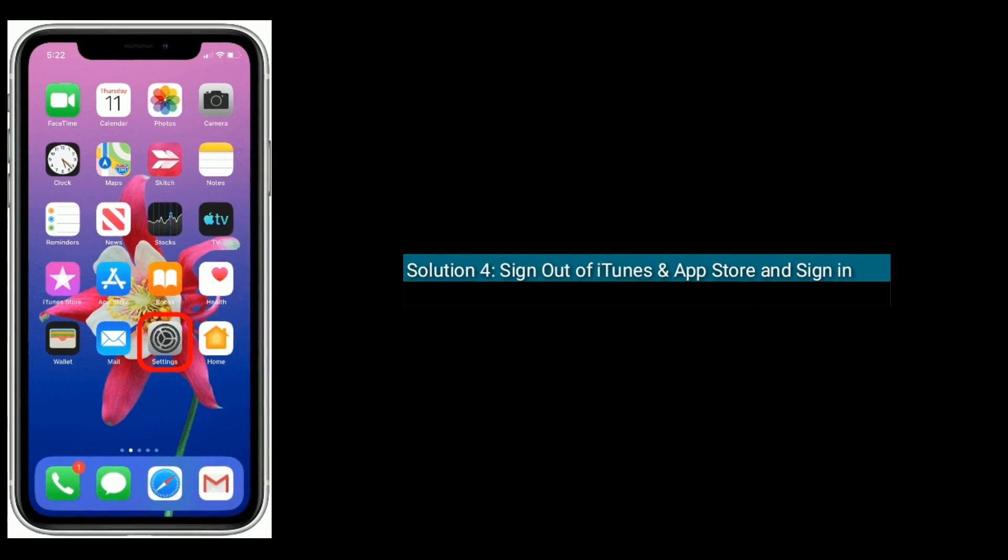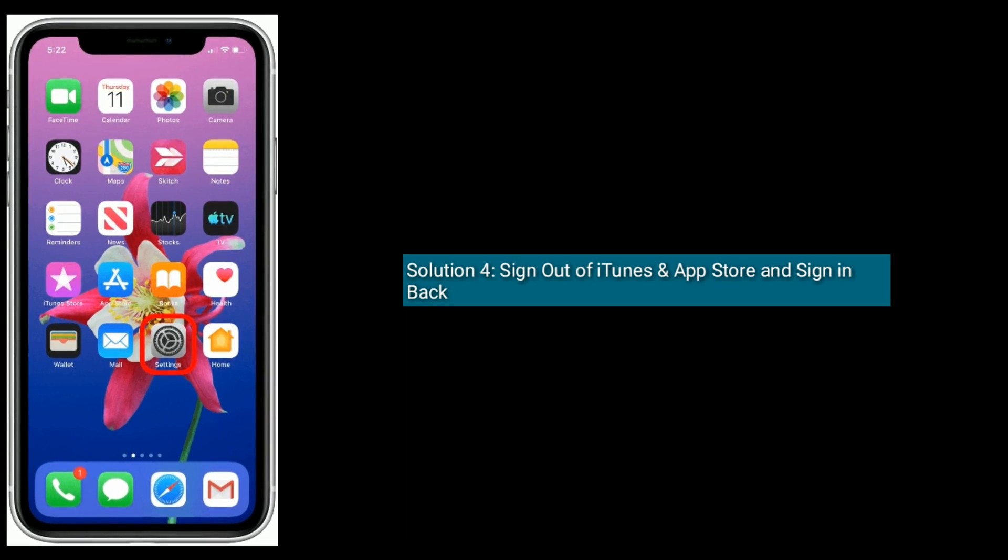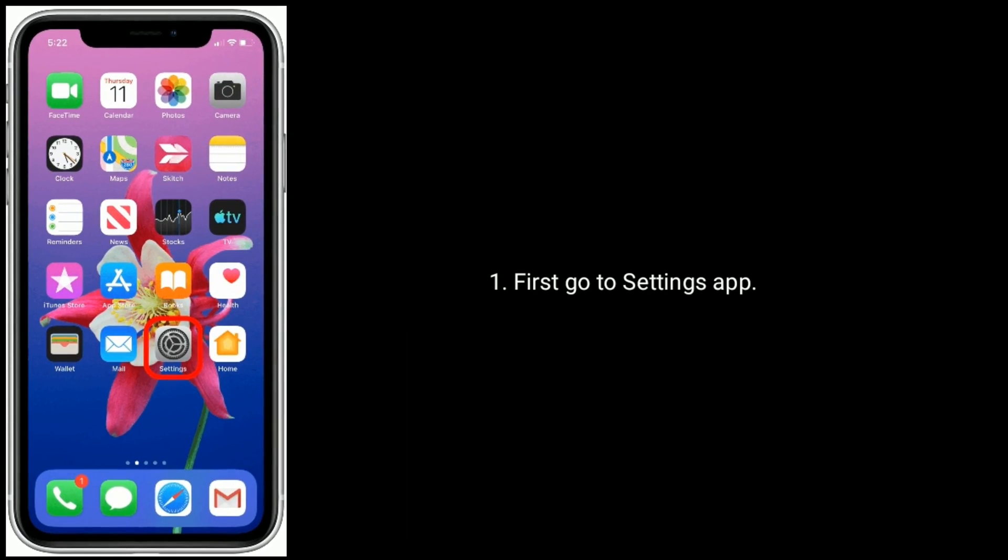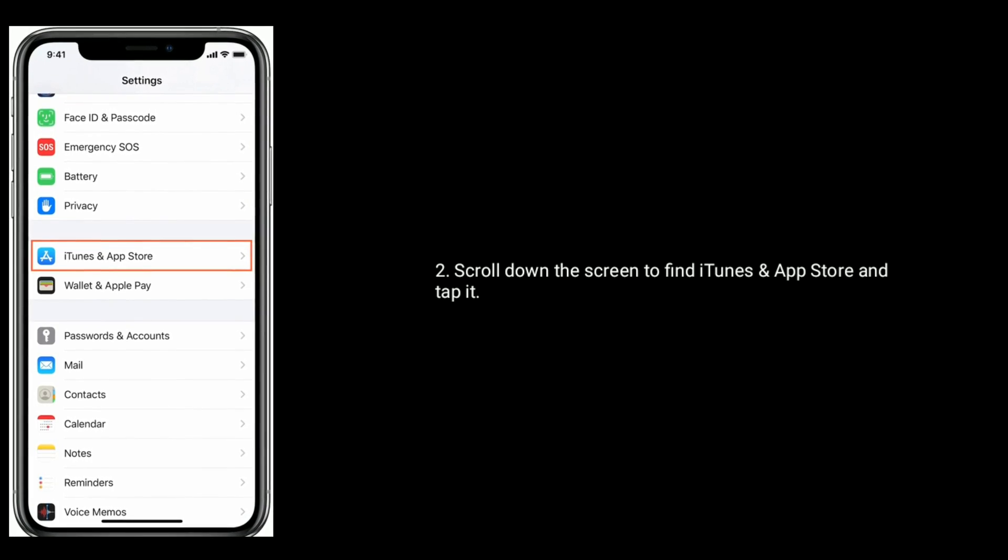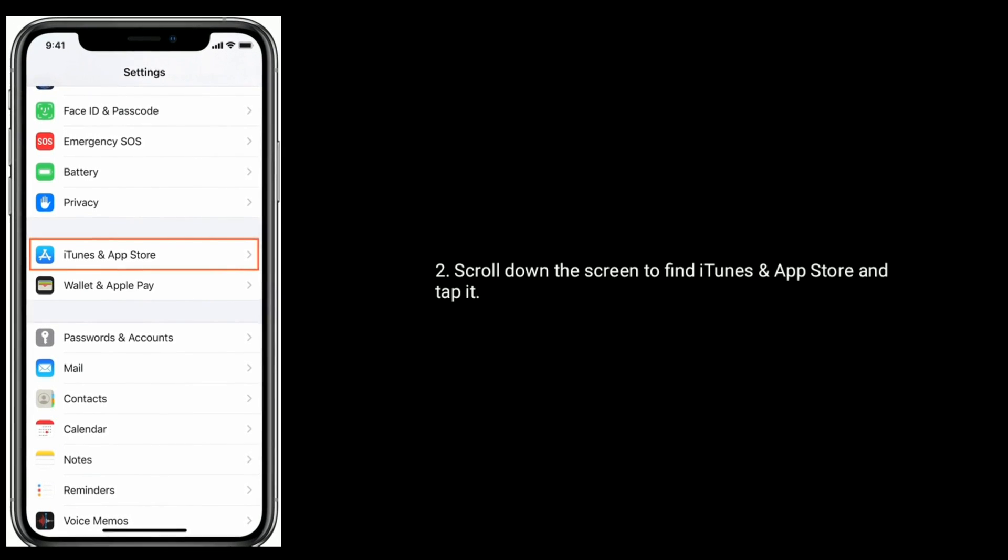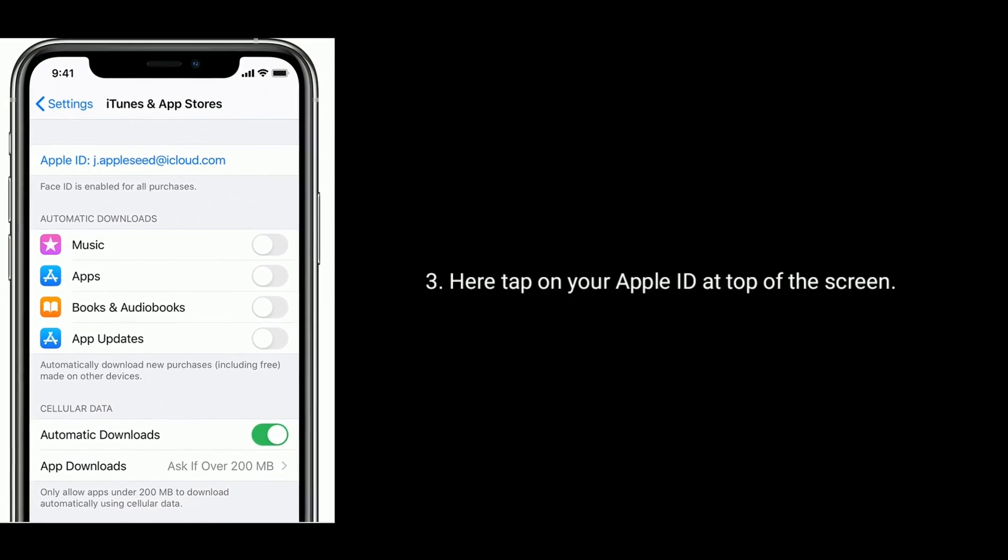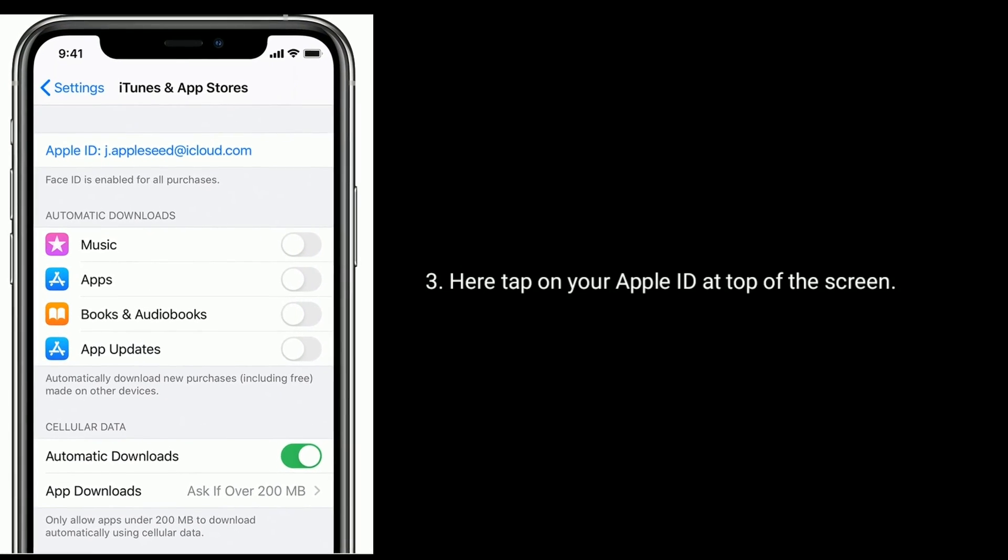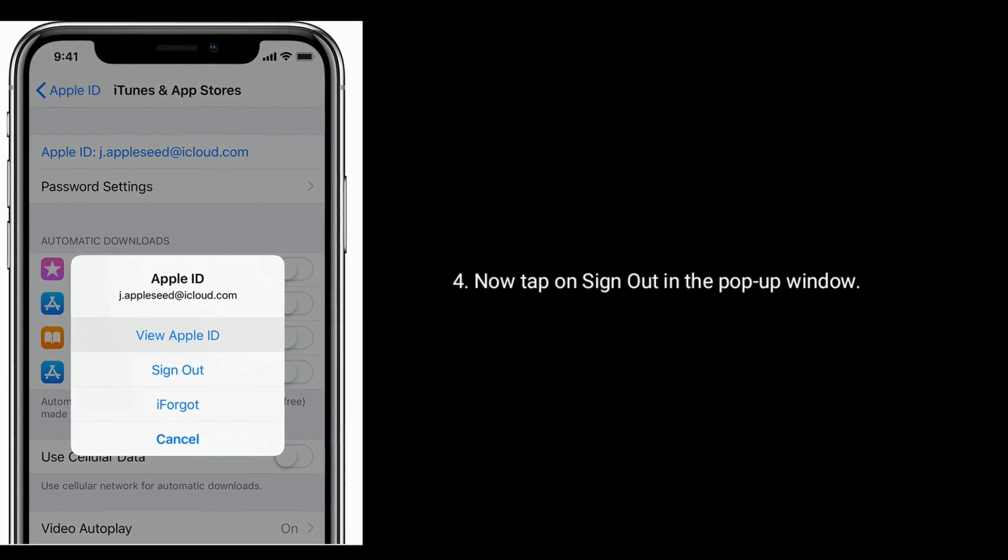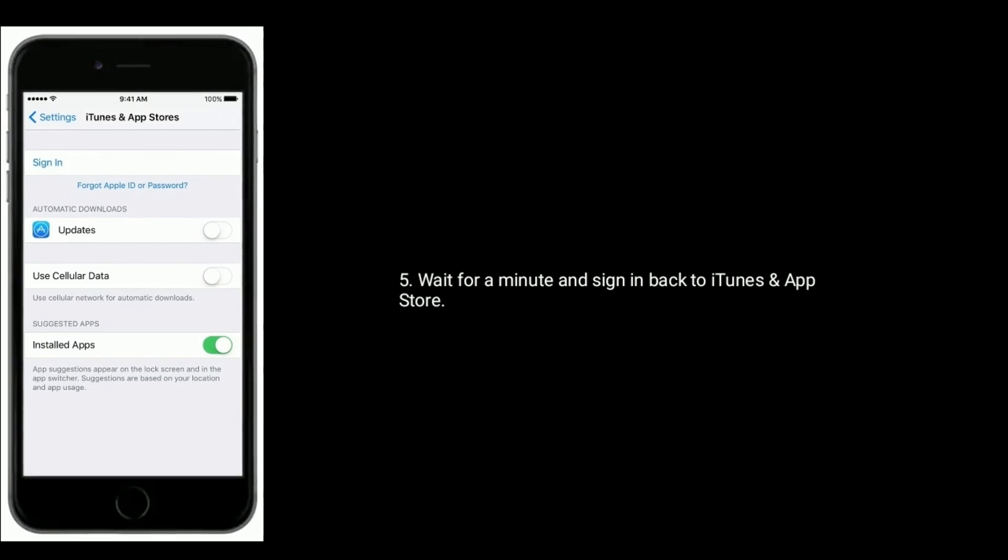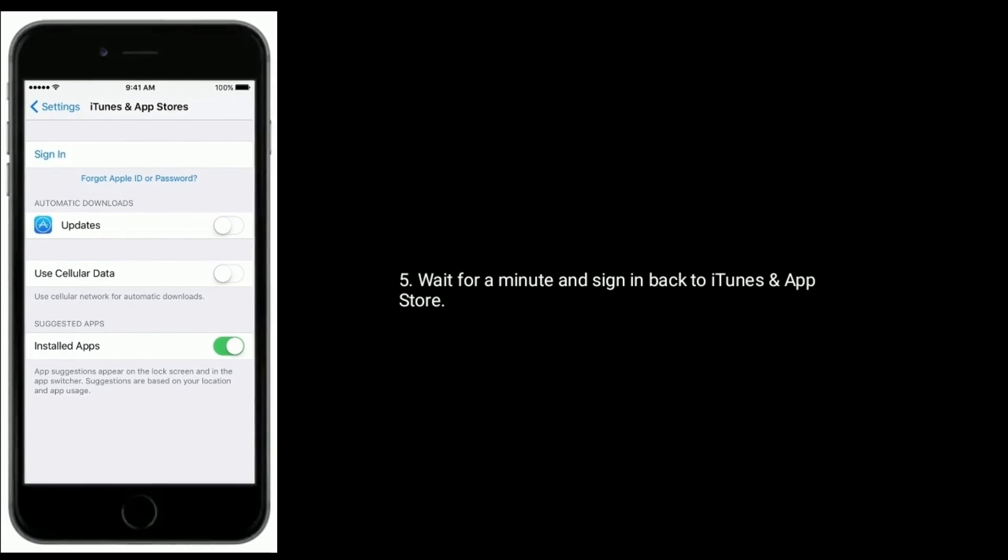Solution 4 is sign out of iTunes and App Store and sign in back. First, go to Settings app. Scroll down the screen to find iTunes and App Store and tap it. Here, tap on your Apple ID at the top of the screen. Now tap on sign out in the pop-up window. Wait for a minute and sign in back to iTunes and App Store.